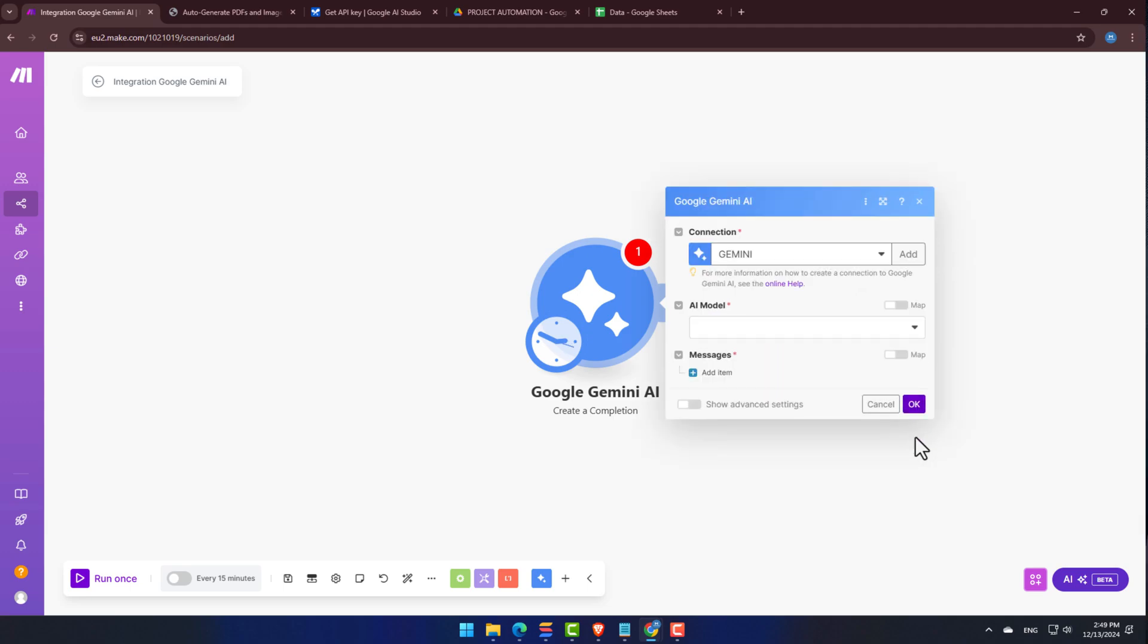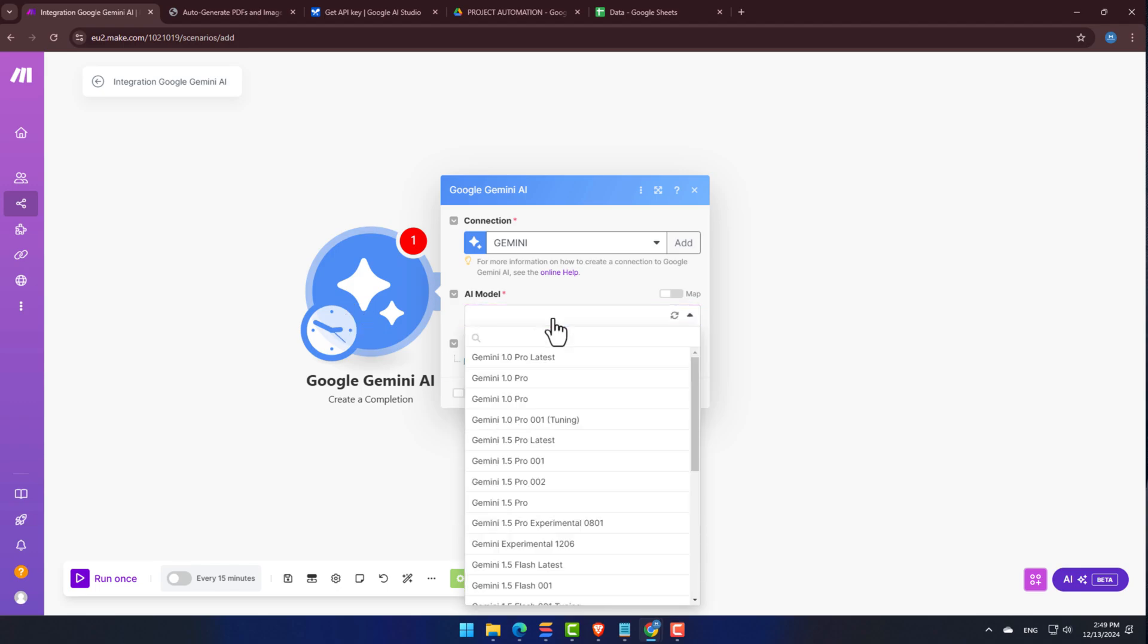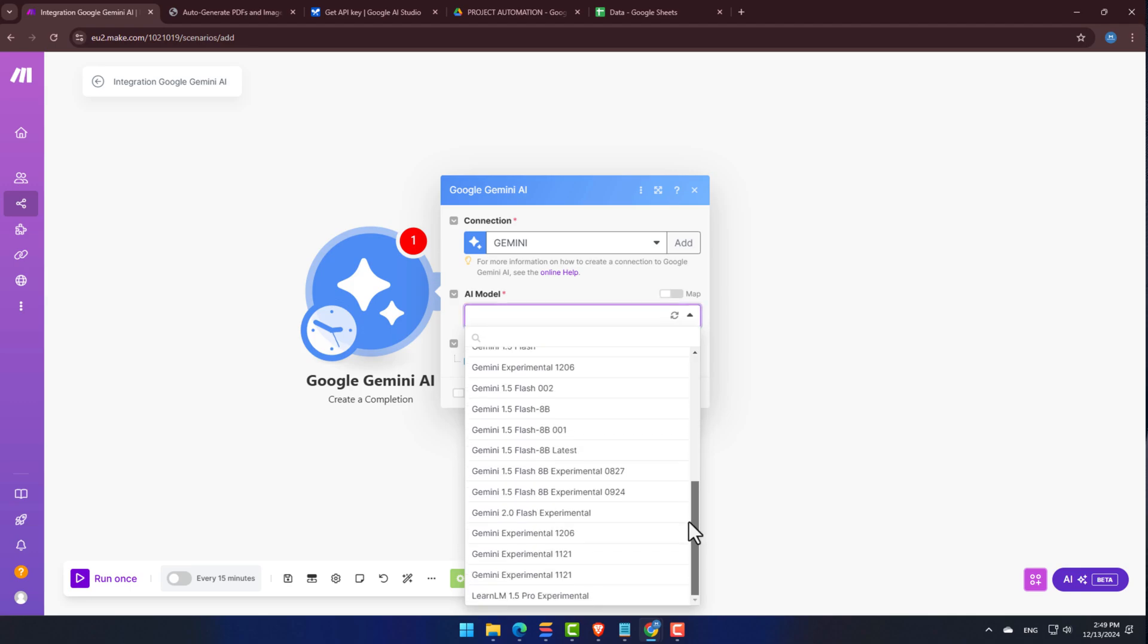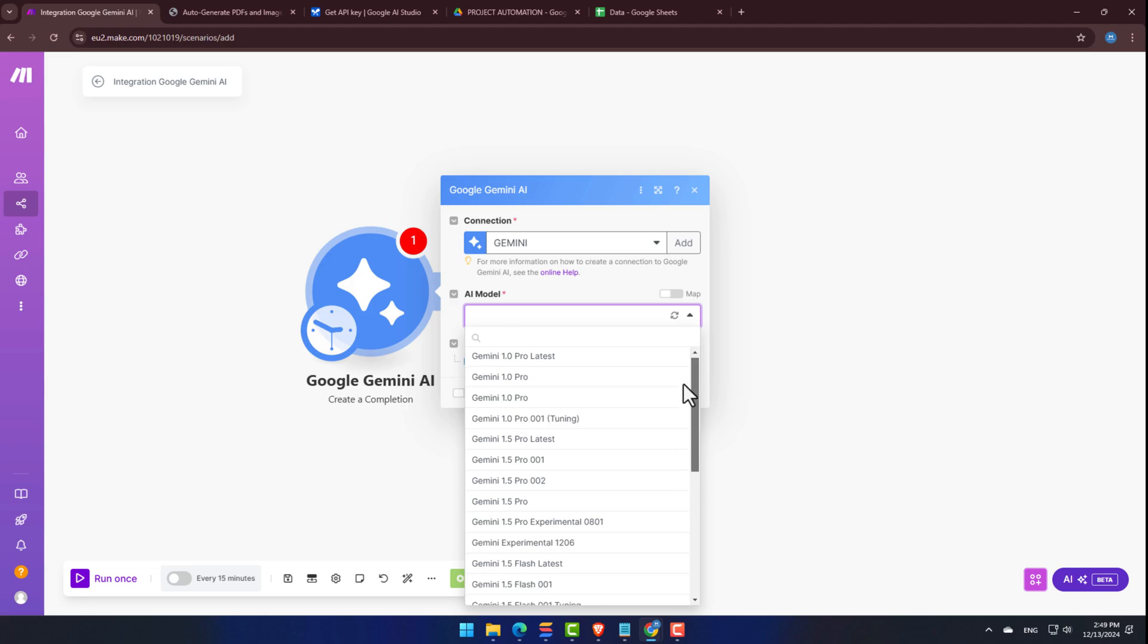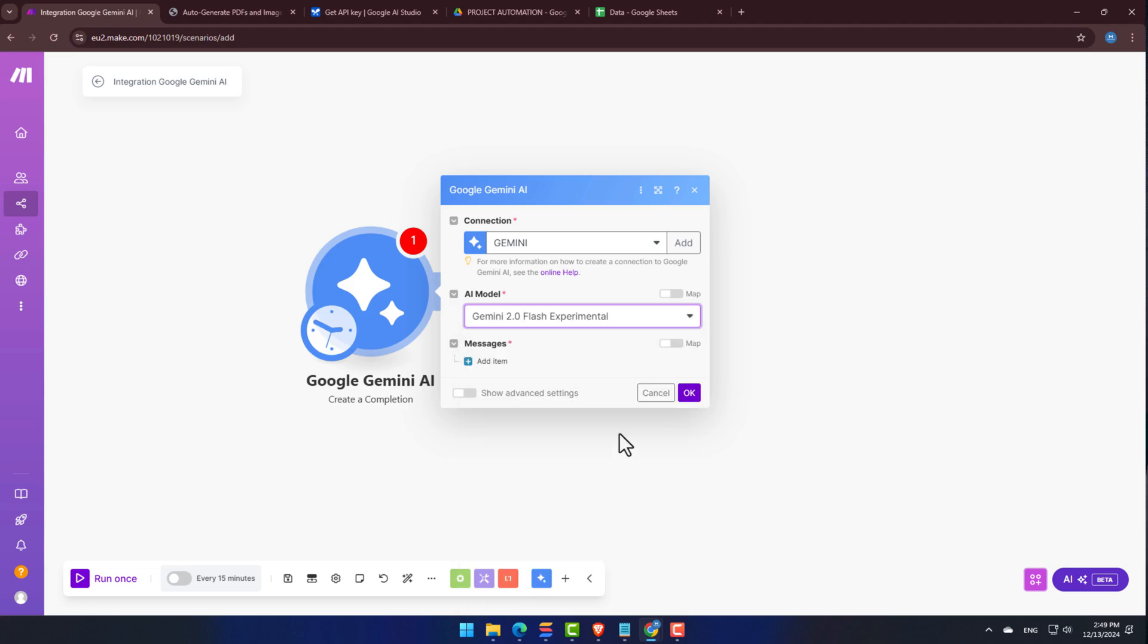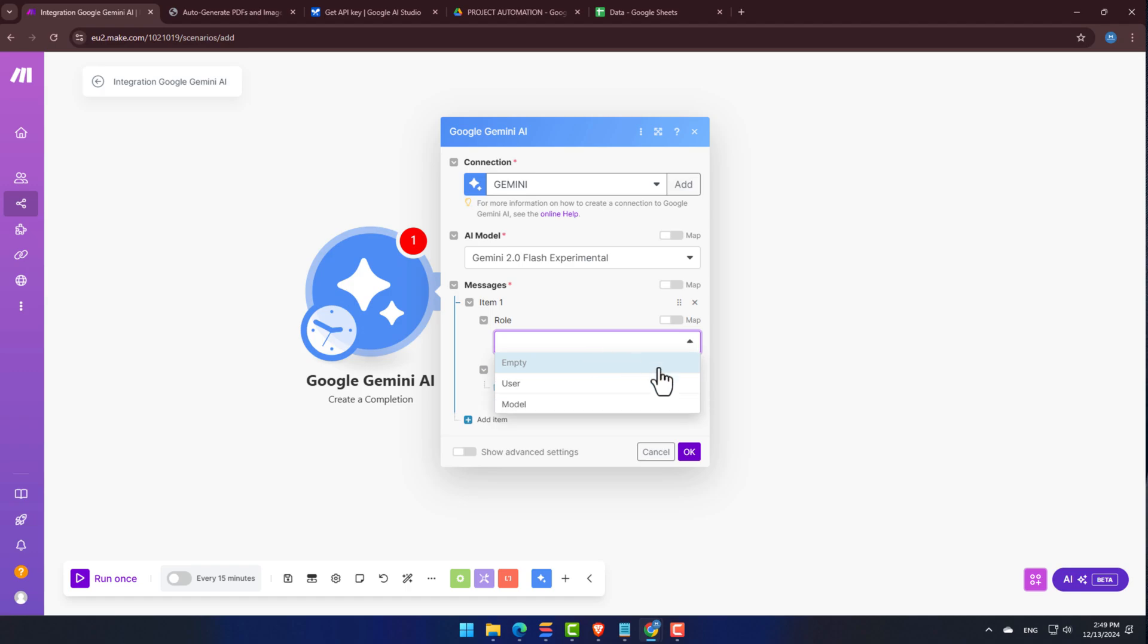Perfect. Our API is now connected. Let's put it to the test. I'm going to select a model. For this demonstration, let's use the Gemini 2.0 Flash Experiment. Under Messages, click on Add Item, and set the role as User.